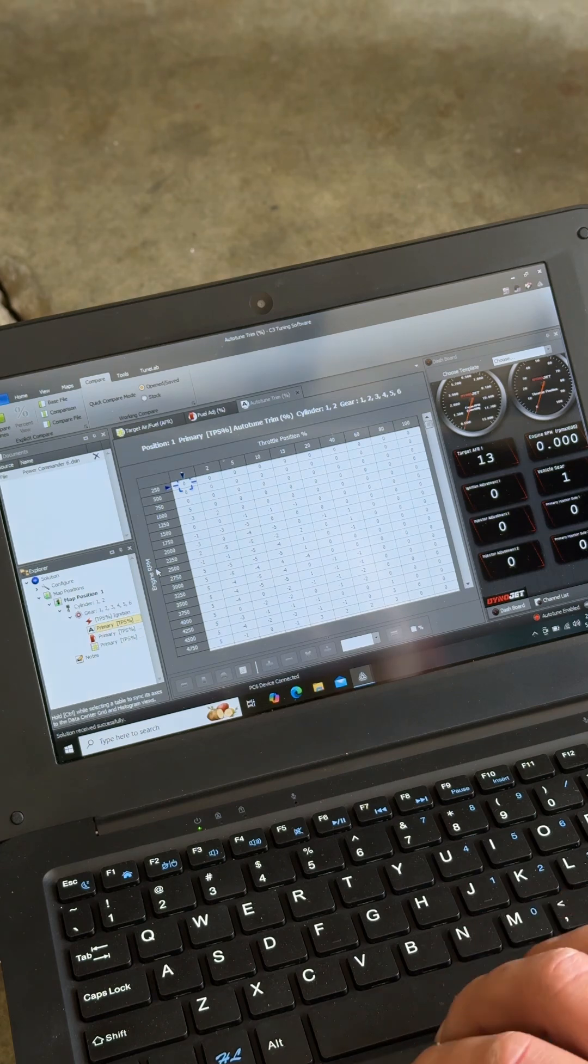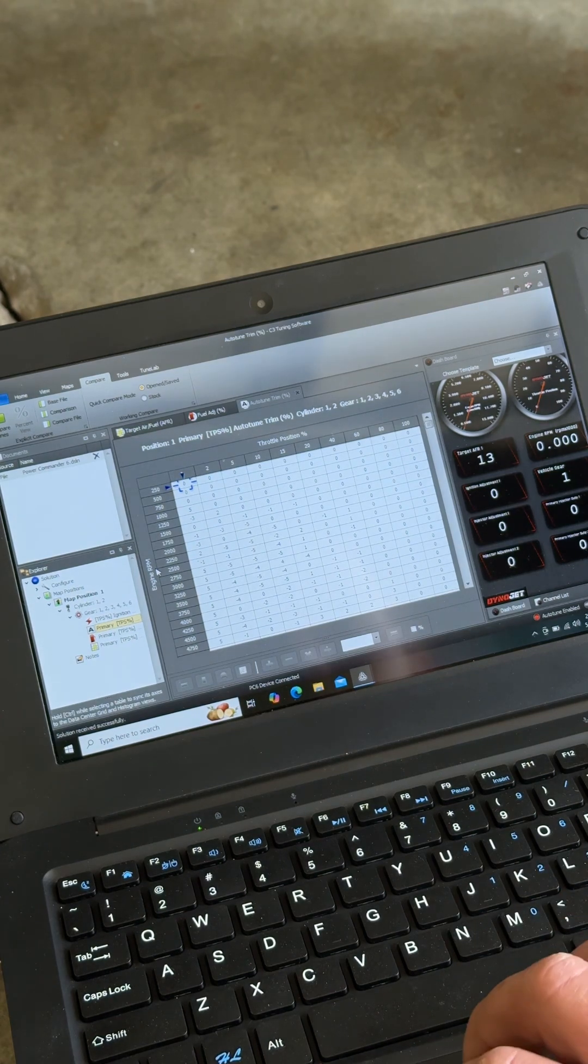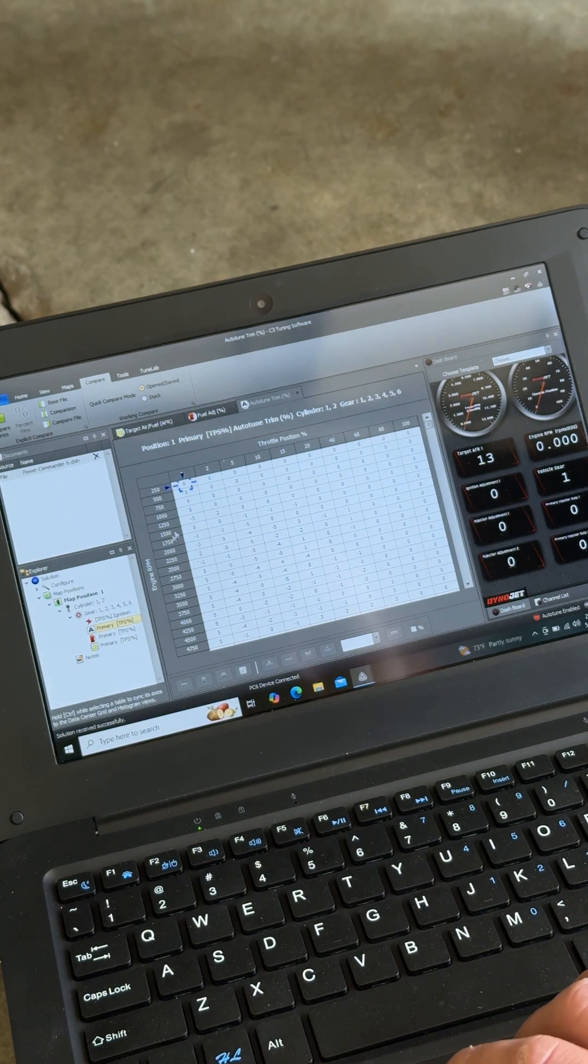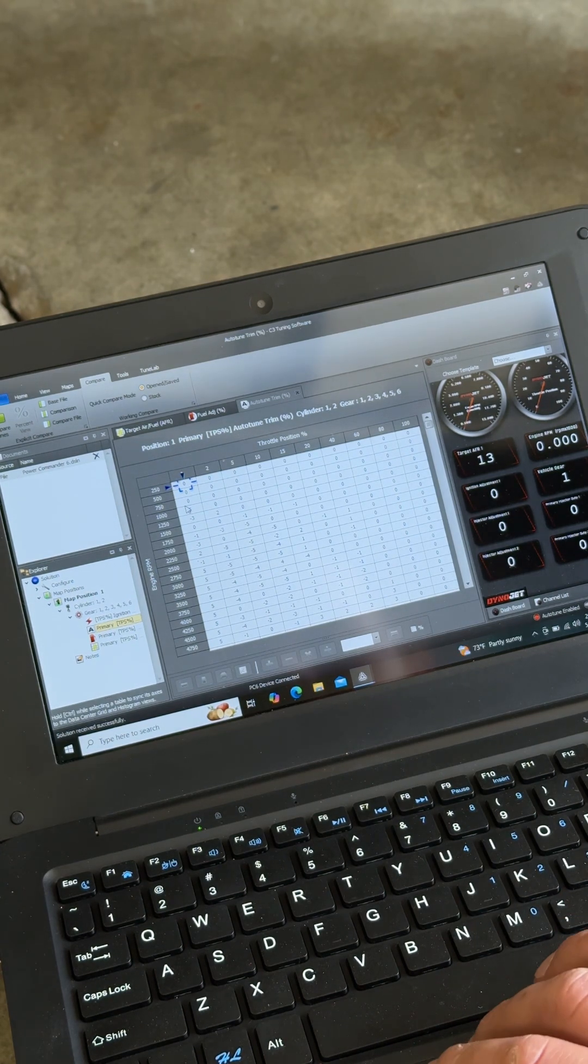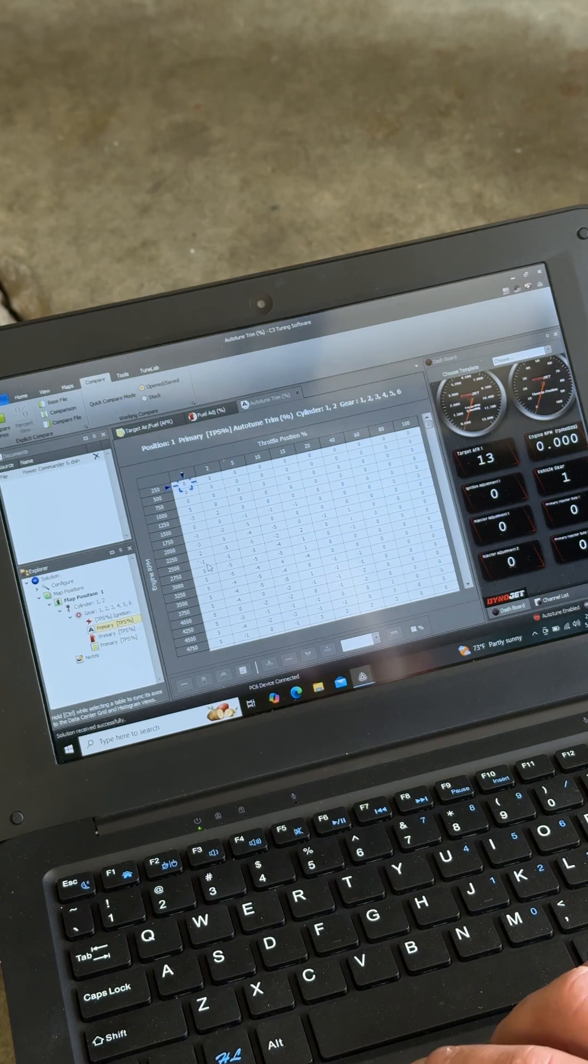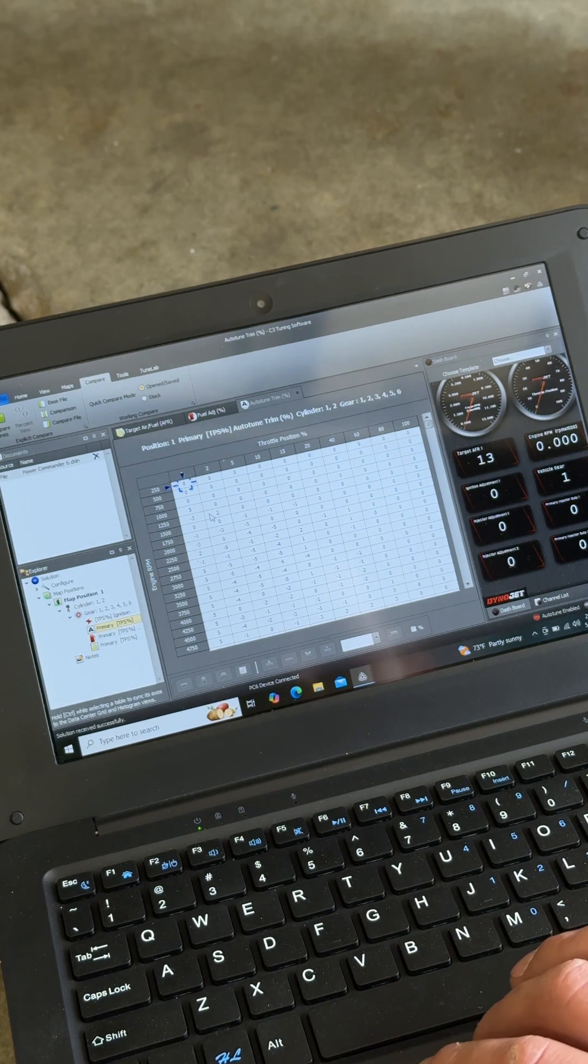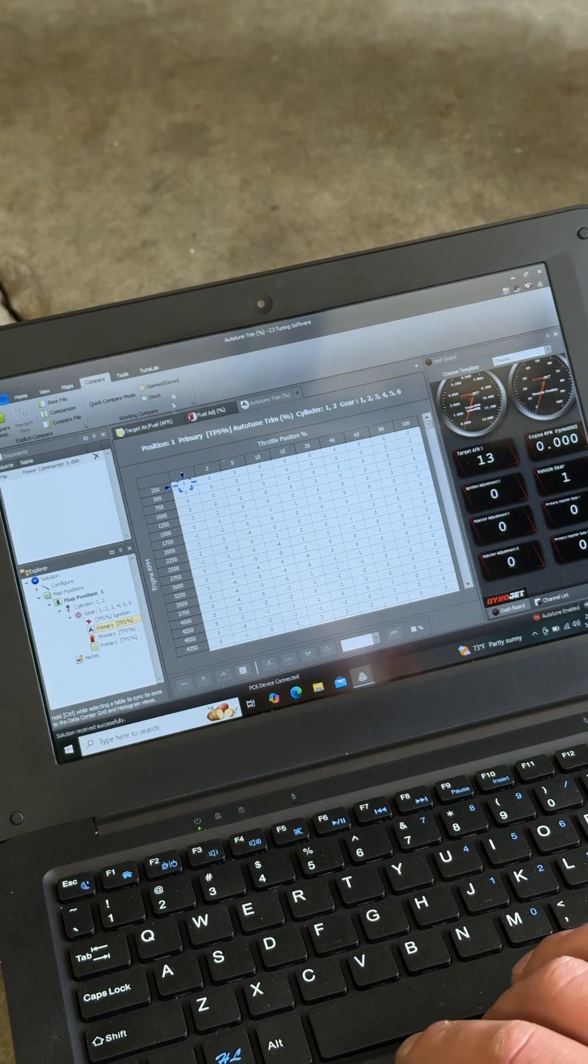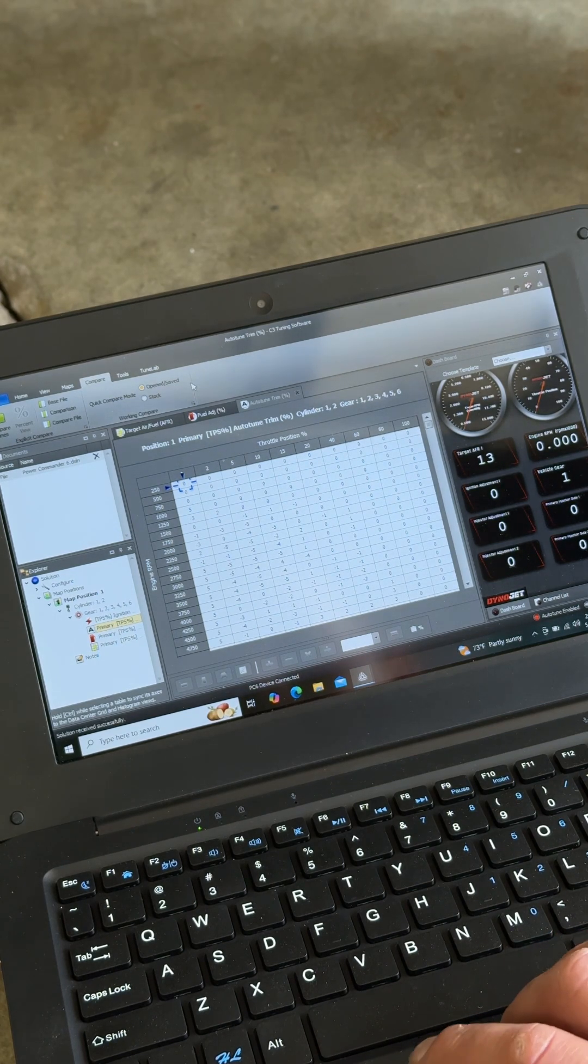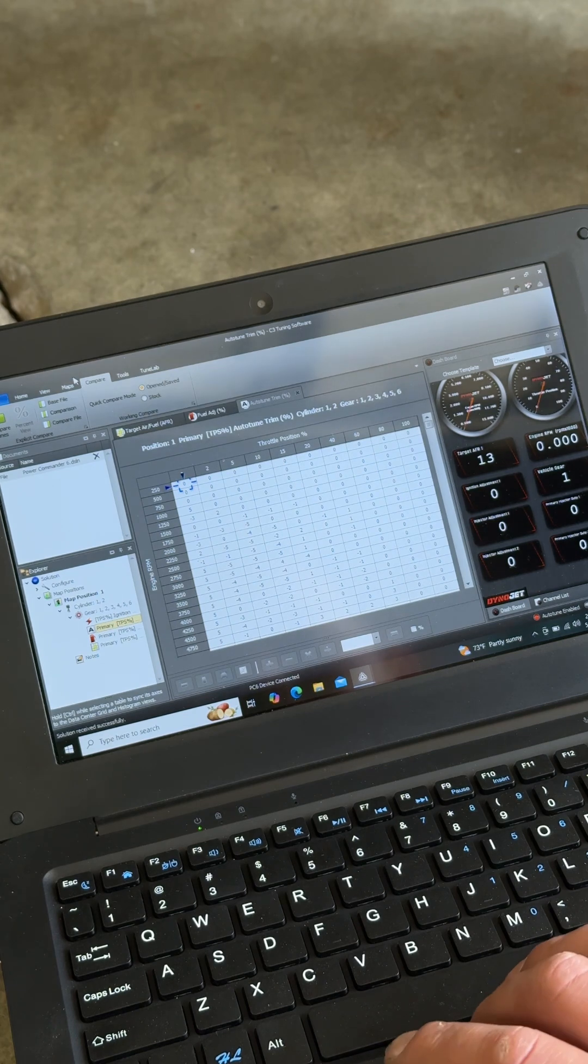So now we are under Auto-Tune Trim, and this is all the adjustments that the Auto-Tune has made while the last couple rides that I've ridden because I haven't updated.